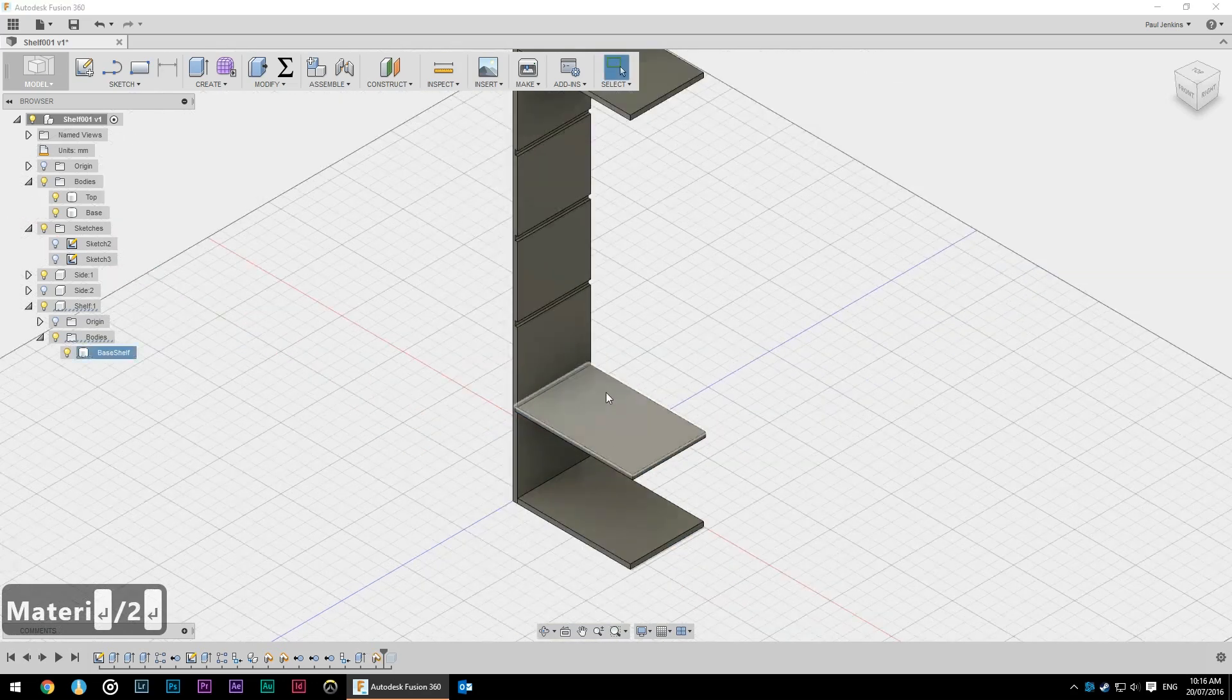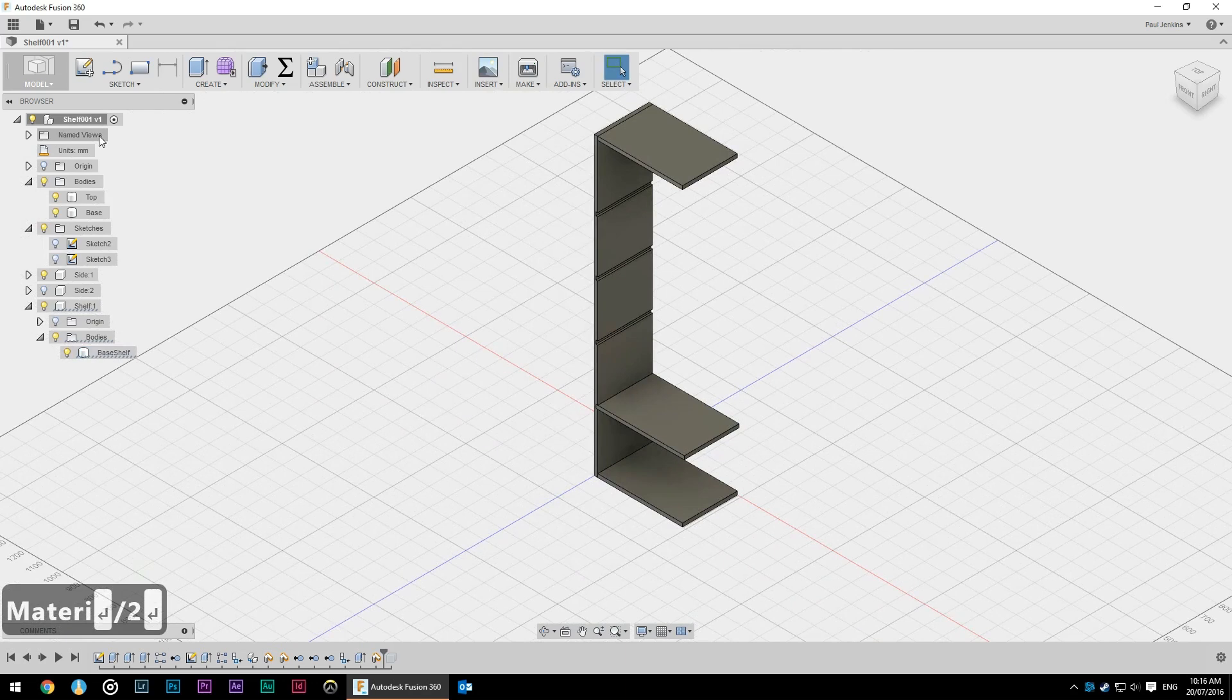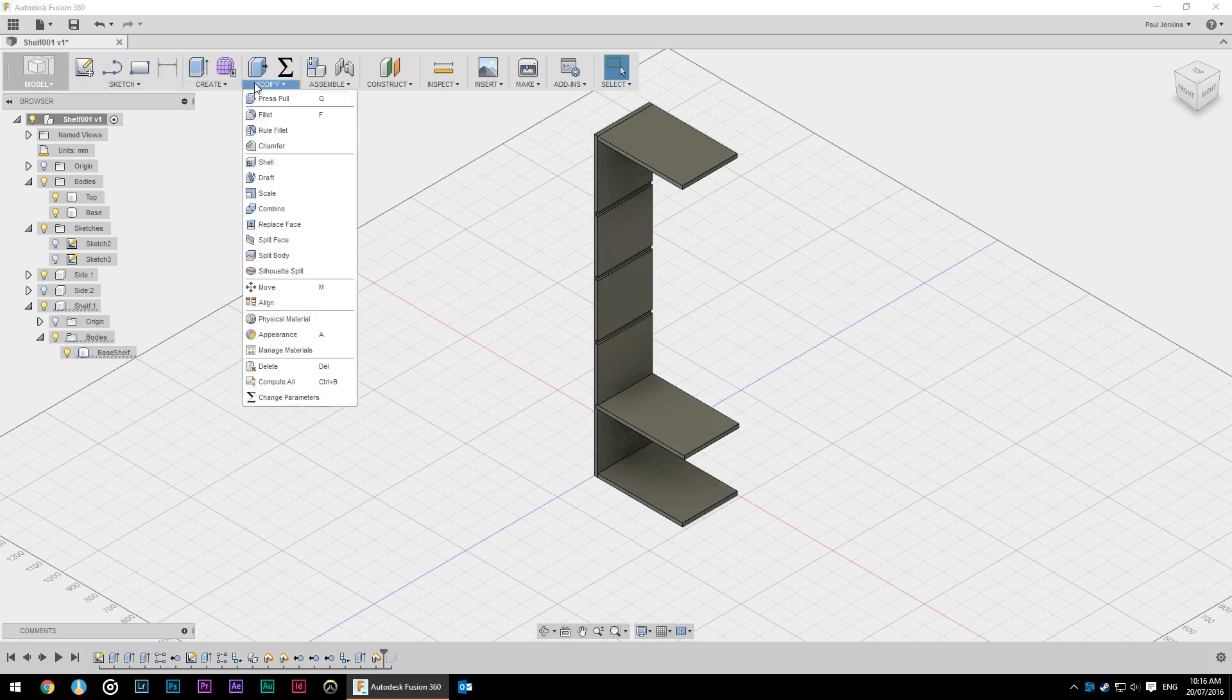Then I can repeat that rectangular pattern and now we have a component that will be rectangular patterned.